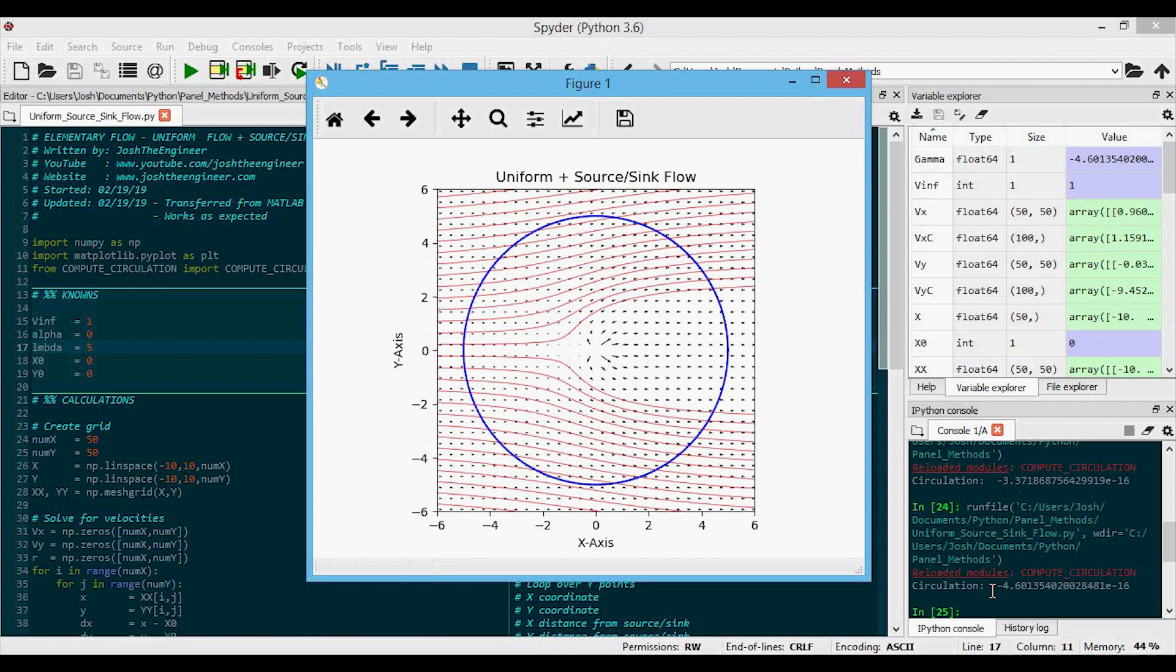You can also see after we've run this here that the circulation, again, is nearly zero, as we would expect, because there's no vortex in this flow.